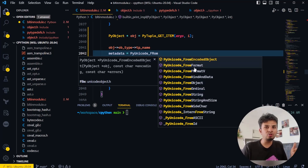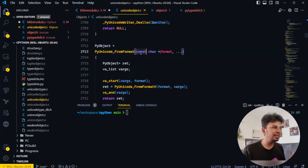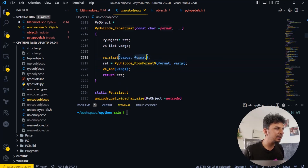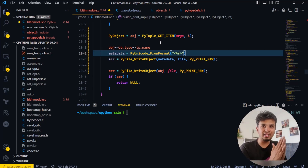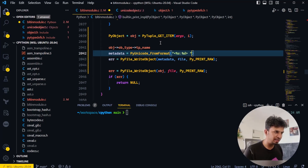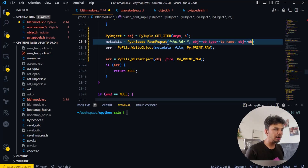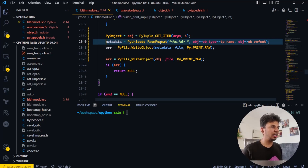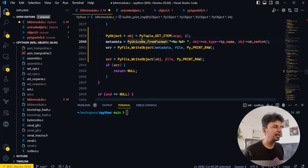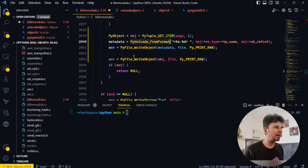Looking at PyUnicode_FromFormat: it takes a const char* format and returns a PyObject*. We call it with the format string '<%s:%d> ' — angular bracket, percentage-s for the type name, colon, percentage-d for the ref count, followed by a space. We pass in 'obj->ob_type->tp_name' and 'obj->ob_refcount'. PyUnicode_FromFormat returns a PyObject*, so we store it as PyObject* metadata.